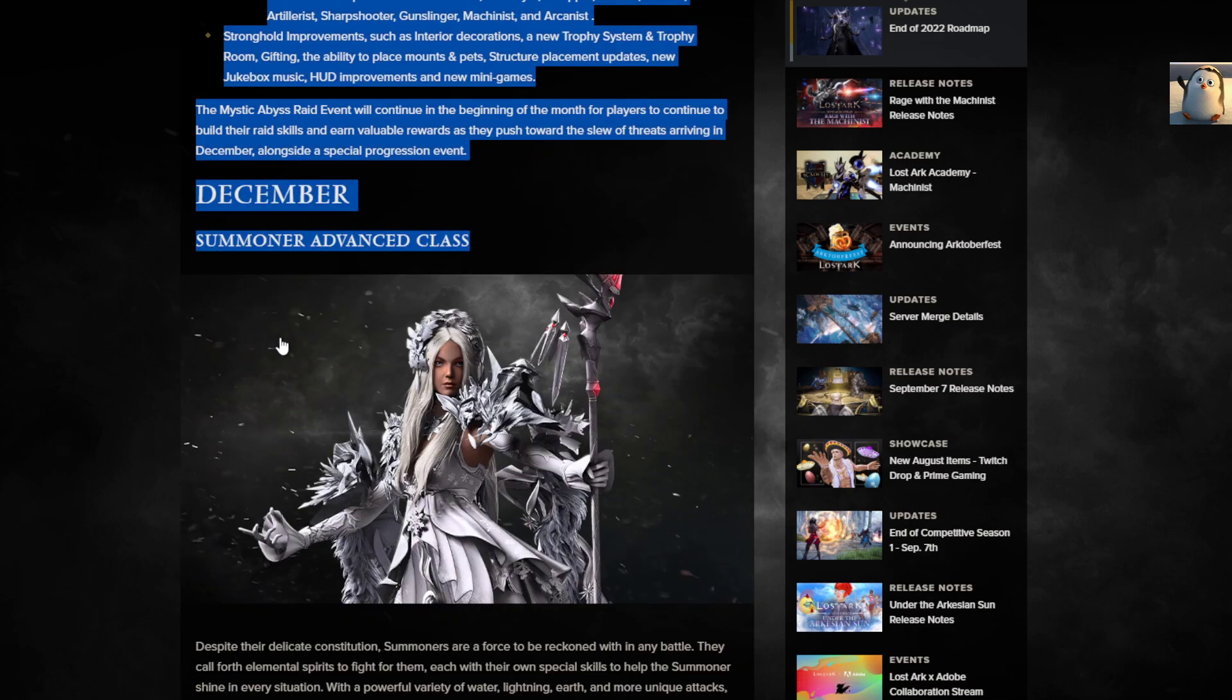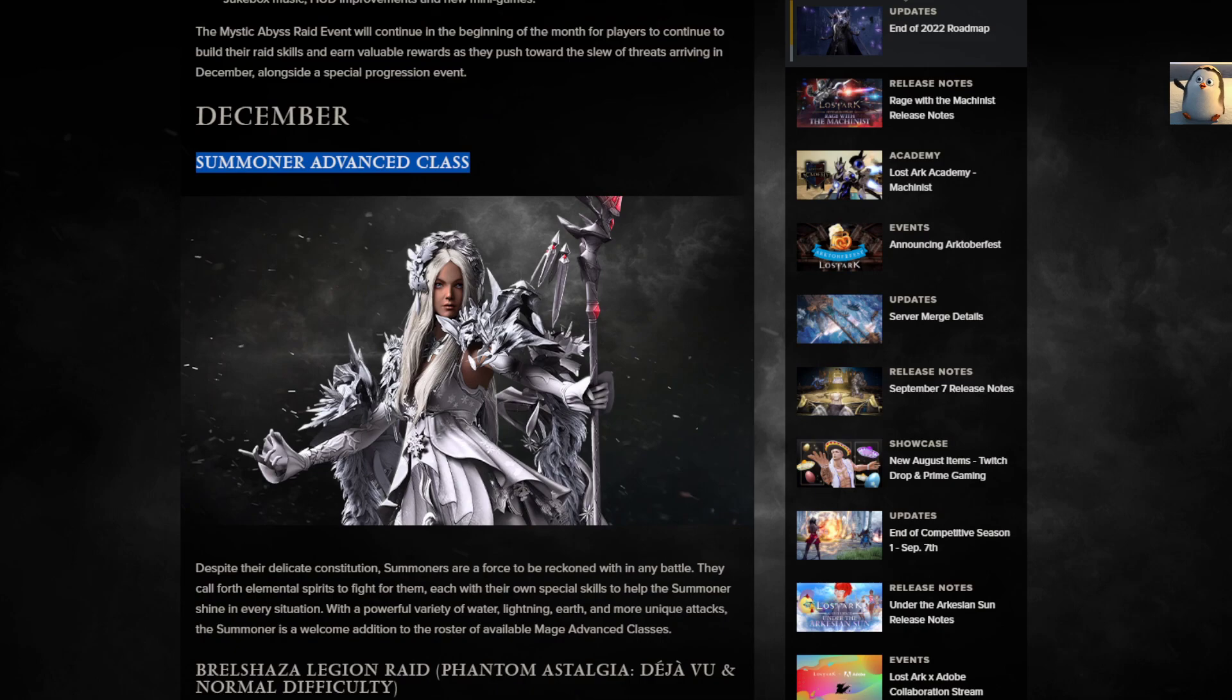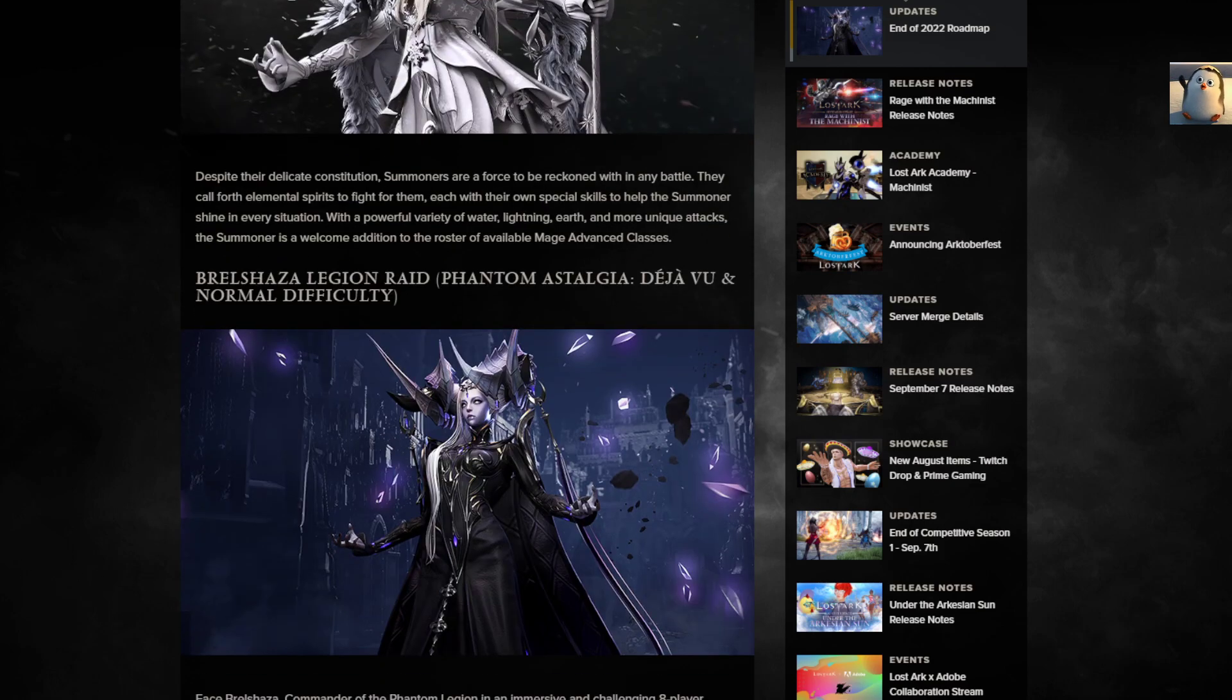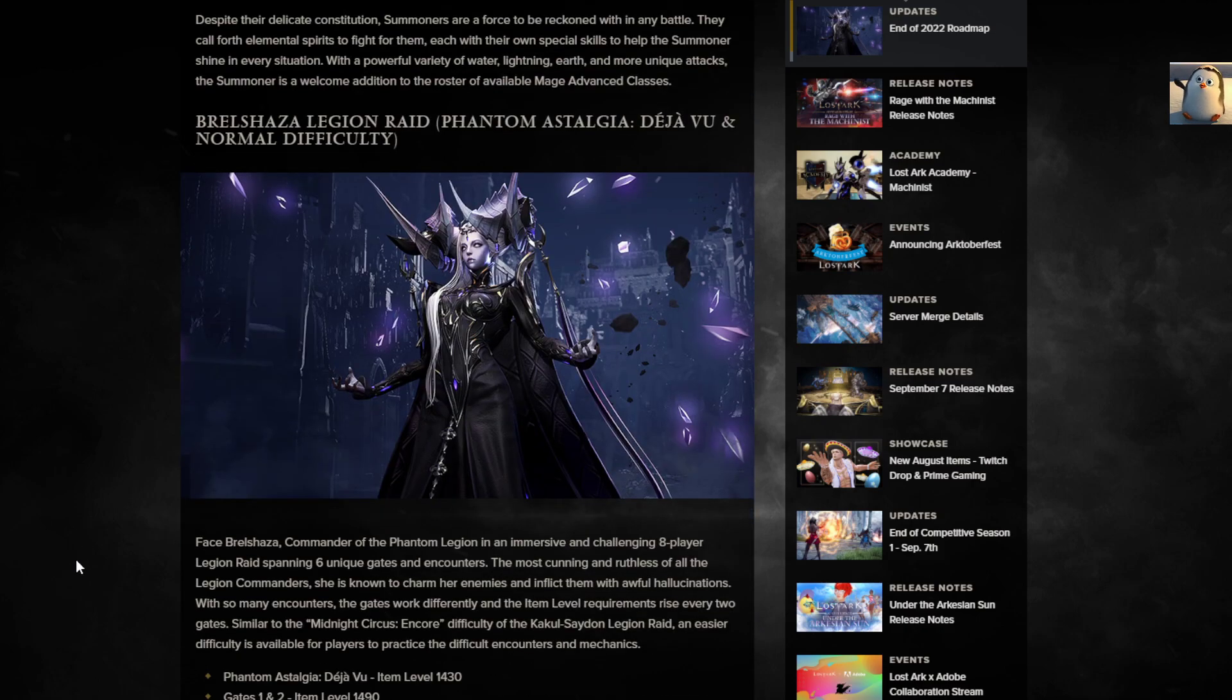Here we are, my final character class I'm gonna do. Unless there's something really amazing coming out next, but this will be the last one until then. December. Summoner. So I got two months to wait. Summoner Advanced Class. Despite their delicate constitution, Summoners are a force to be reckoned with. They call forth elemental spirits to fight for them, each with their own special skills. With a powerful variety of water, lightning, earth, and more unique attacks, the Summoner is a welcome addition to the roster of available Mage Advanced Classes. And Bralshaza.